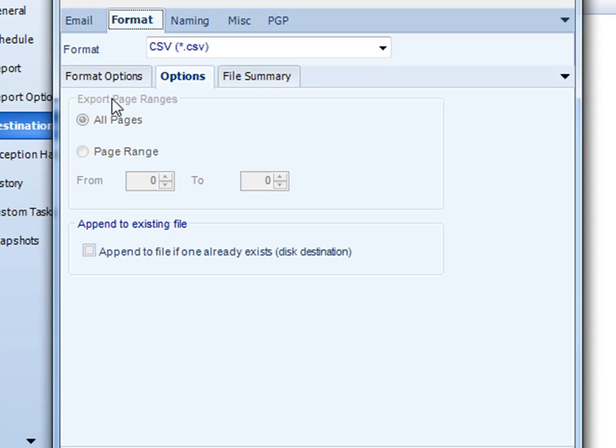Other things like file and export ranges, and if you're using it to send the report to disk, you can actually append that report to an already existing file if that same name exists.